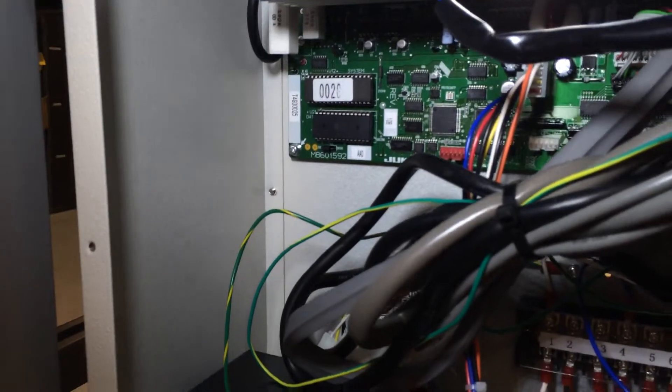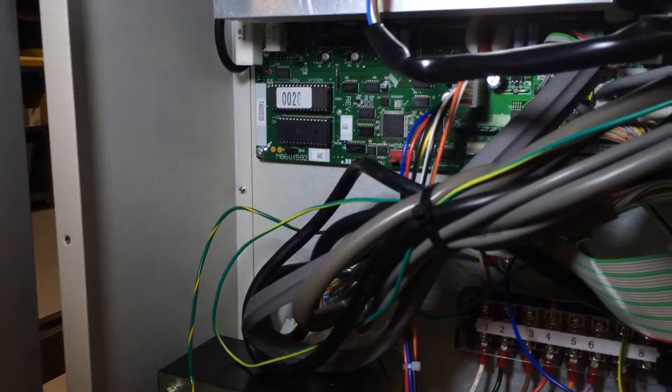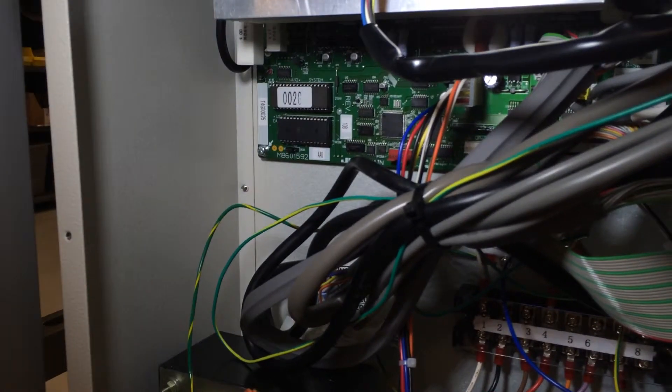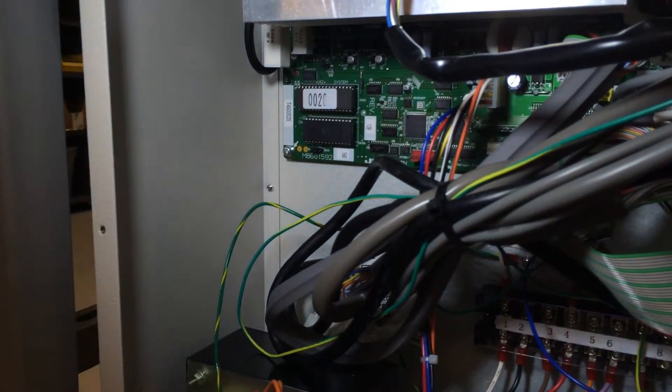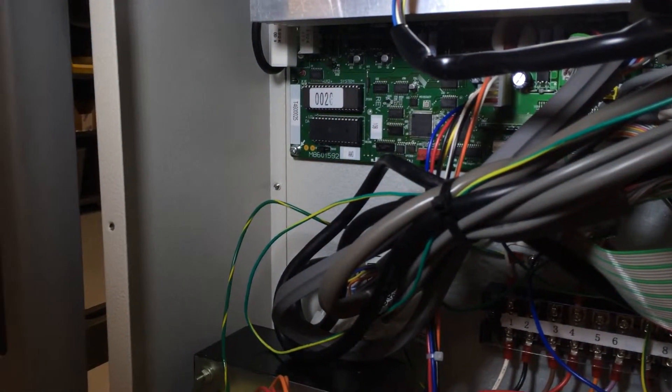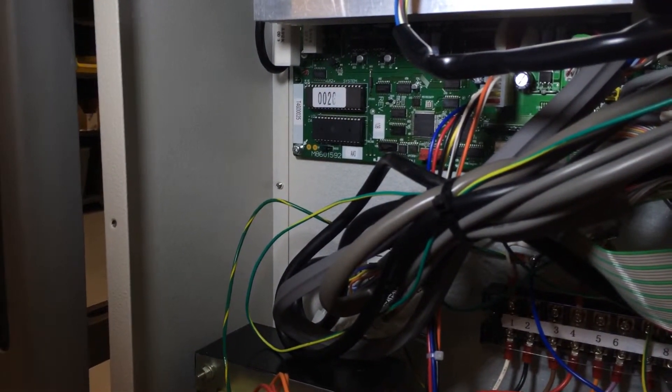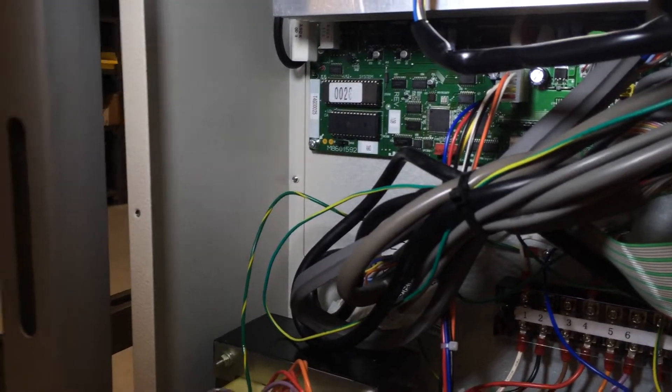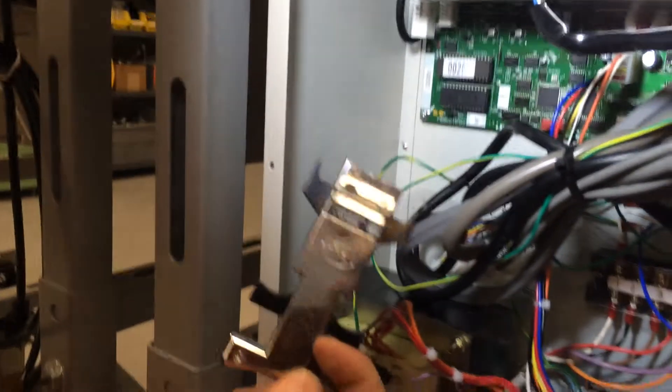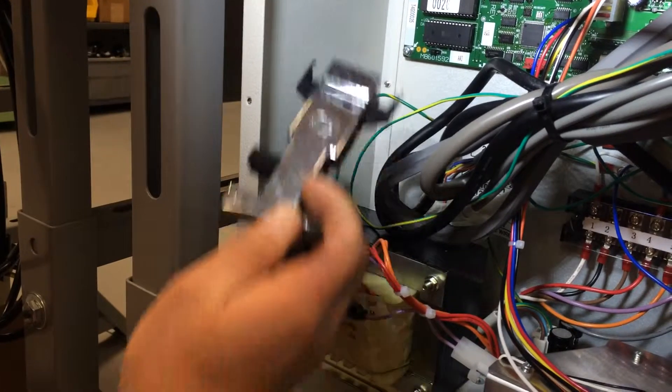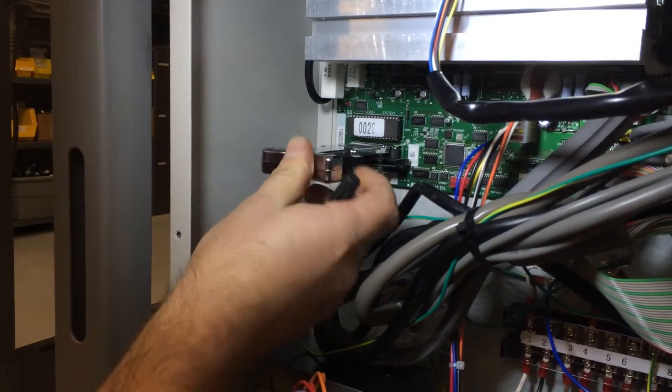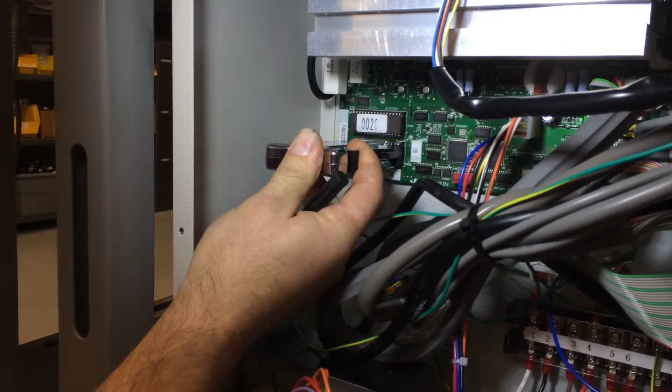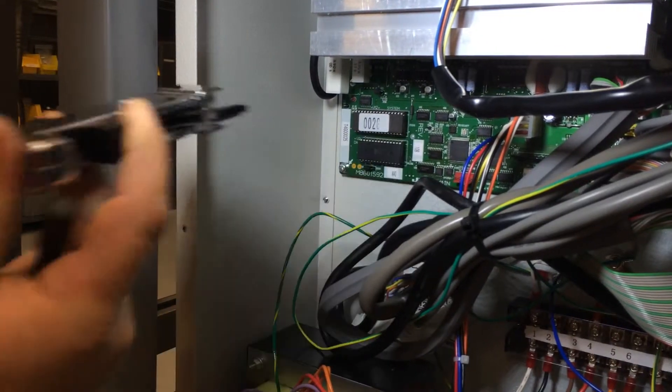So we've got the power off, the cover off, and we've located the EEPROM chip. Now we need to remove it. If you have an EEPROM puller, that would be the best way to go. Push it in and pull straight out.